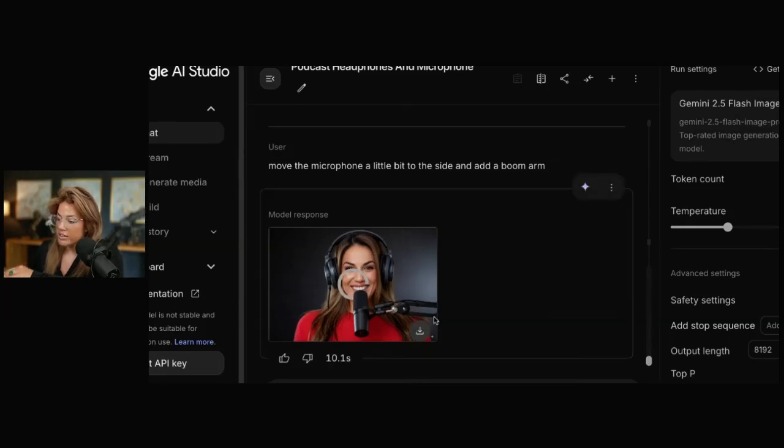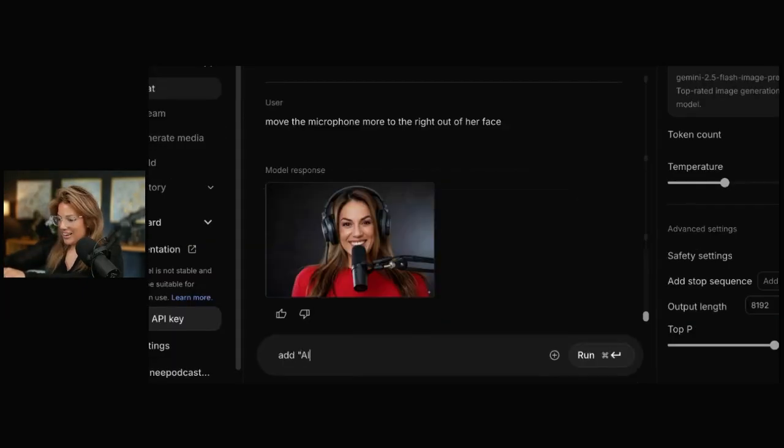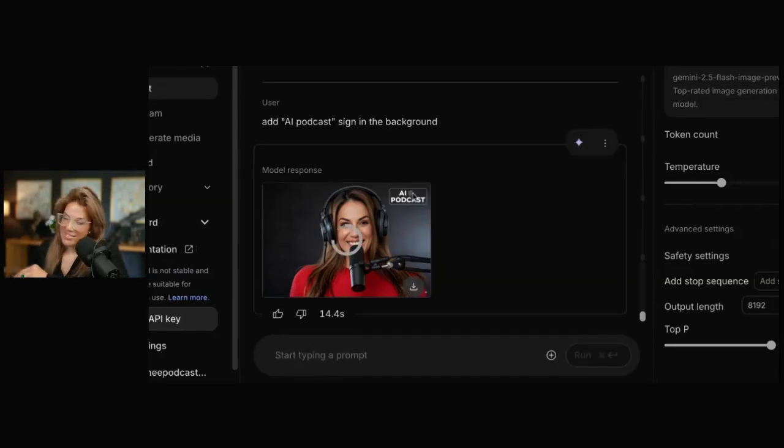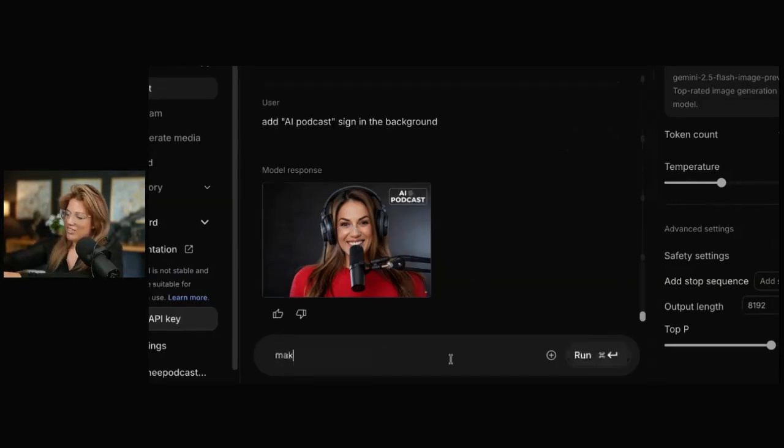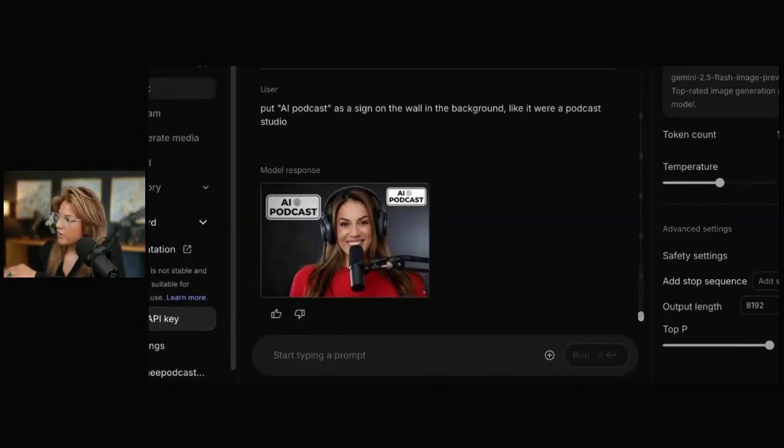You see, now it has the boom arm. And I could even say, add AI podcast sign in the background. Isn't that cool? Make this sign much bigger. Let's say I don't understand how to prompt it. It's not giving me the output that I want. I could go to ChatGPT and say,